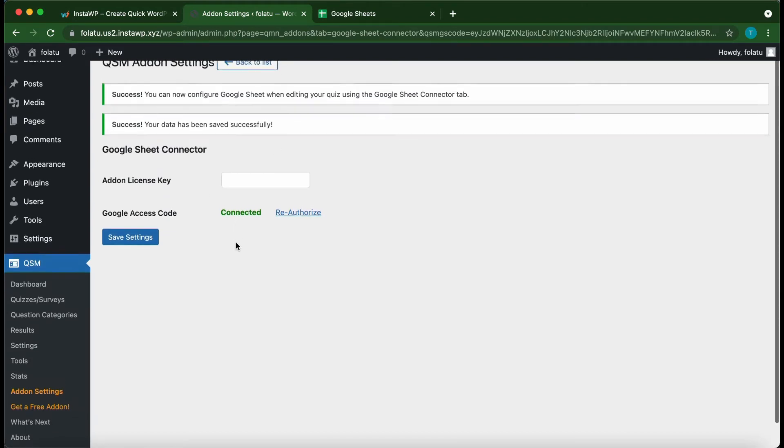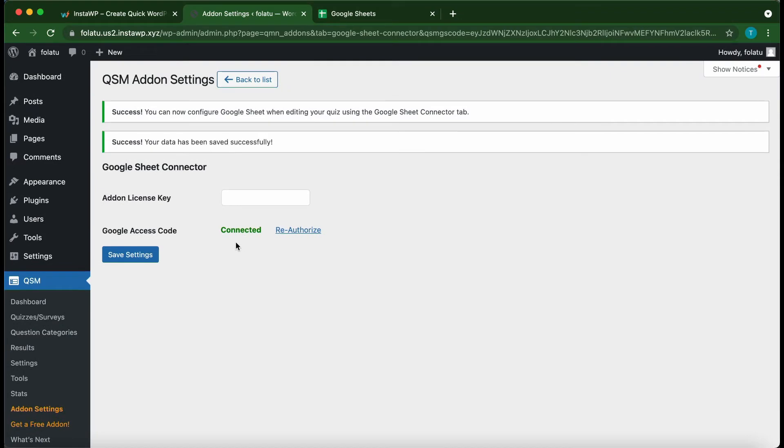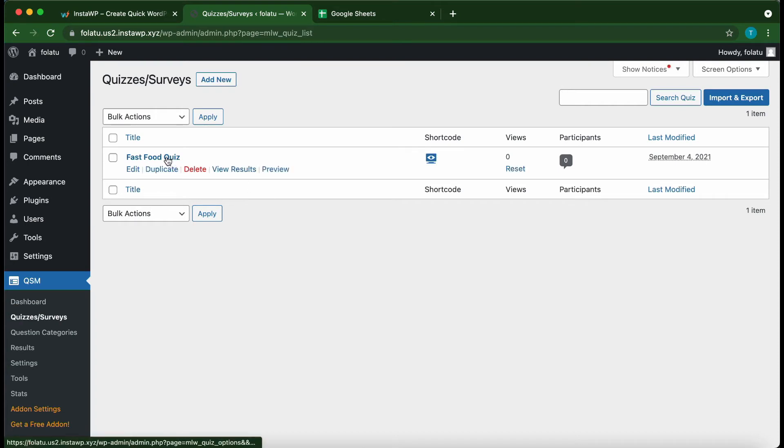Alright, so let's open one of our quizzes. Go over to Quizzes or Surveys on the left-hand side. Let's work with this Fast Food Quiz.